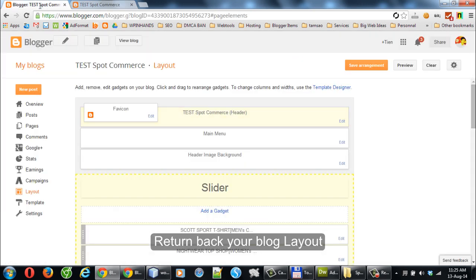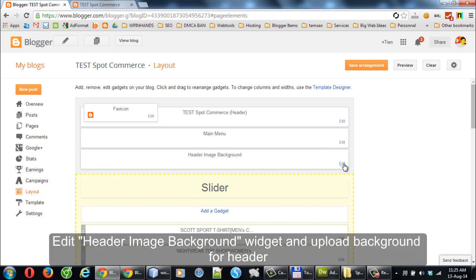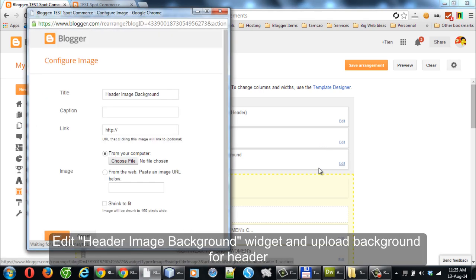Return to your blog layout. Edit the Header Image Background Widget and upload a background image for the header.